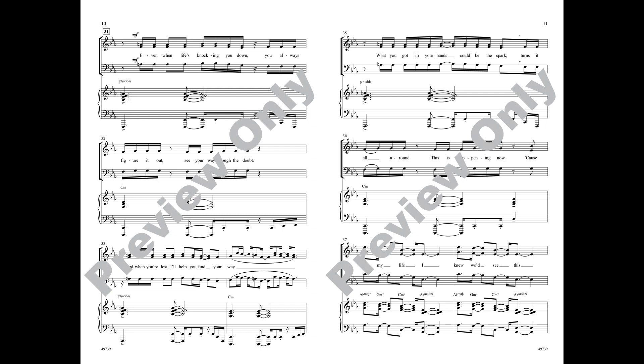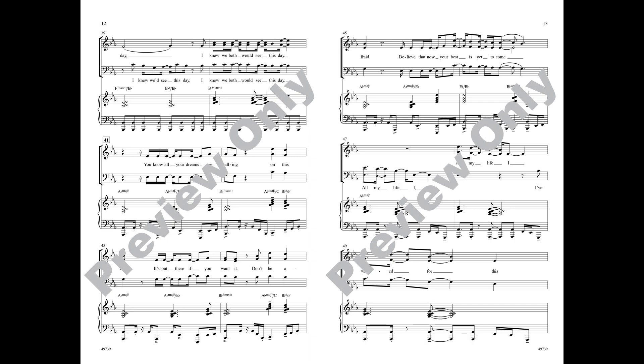What you got in your hands could be the spark, turns it all around, this is happening now. Cause all my life I knew we'd see this day, I knew we'd see this day.